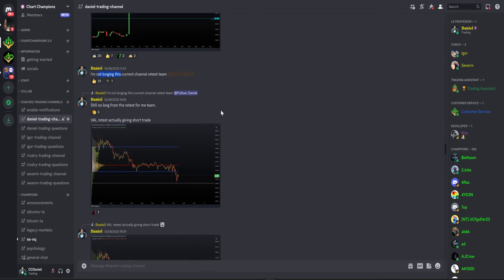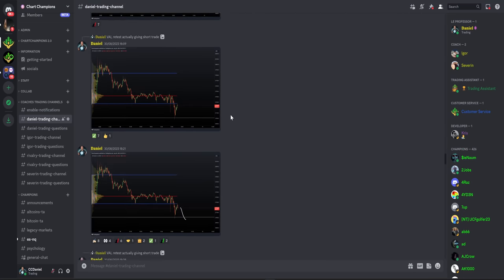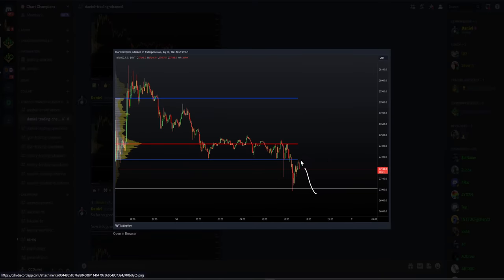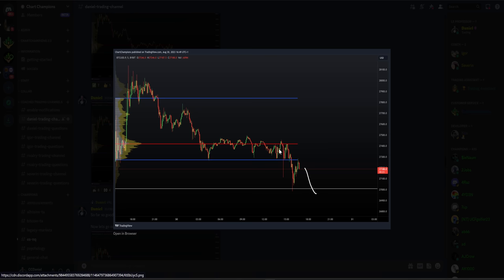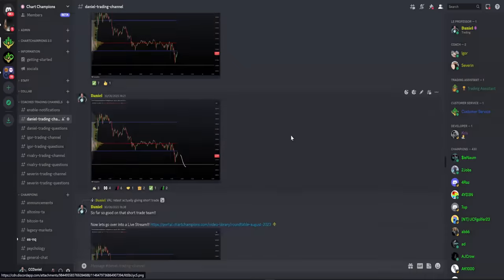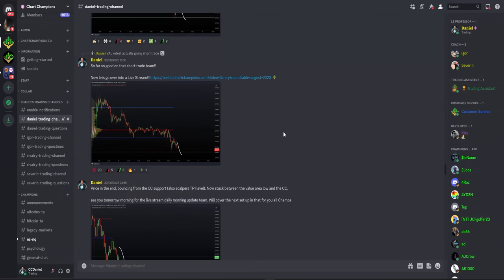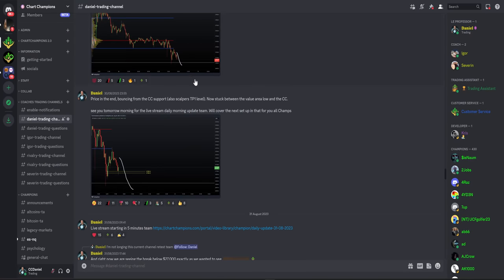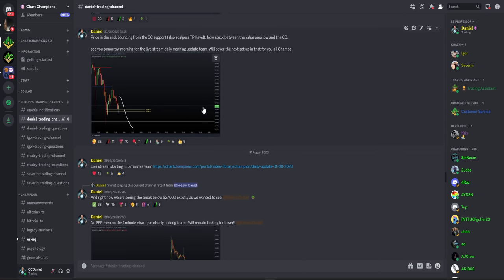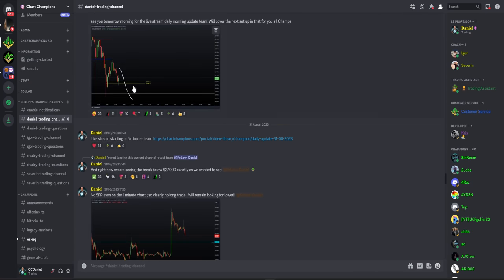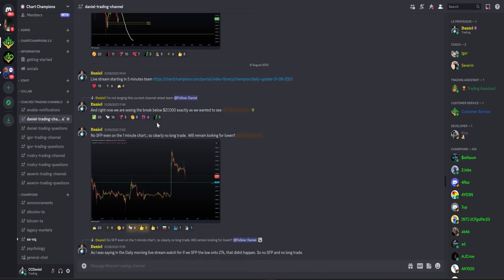So I'm going to be sharing with you some posts within the Champions membership that we have, so you can see my thought process live in the time. So we're looking back, but these were all posts happening live in the time during the action. So as we retested $27,000, as soon as we're getting this retest, I'm telling my team I'm not longing that. This is not new information, but just to remind you, as soon as we tap that, telling my team not longing that retest, what I'm actually looking for is another move to the downside.